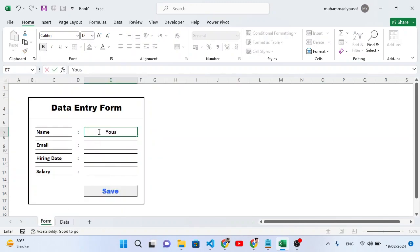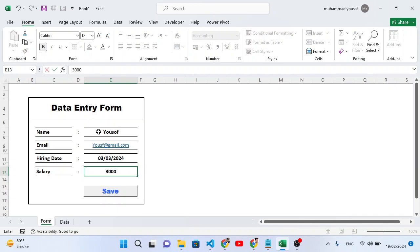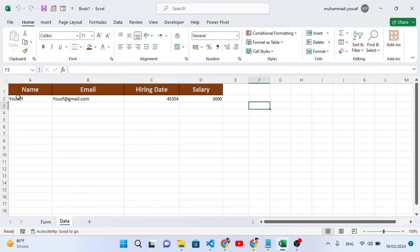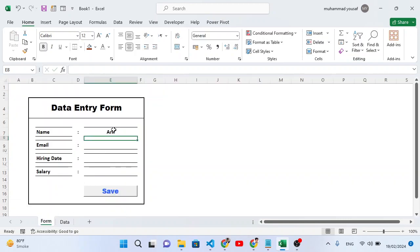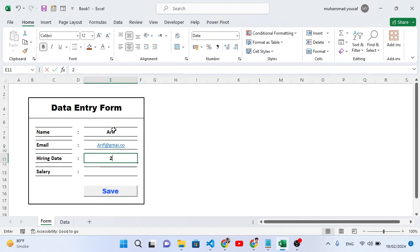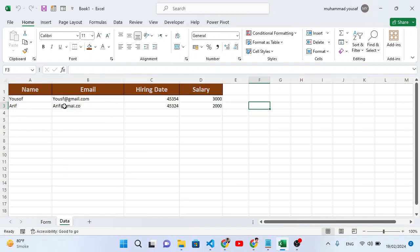Let's check it. First I'll insert a record — gmail.com, hiring date 3/3/22, and salary 3000. Let's press the save button. After pressing save, let's move to the data sheet — we have our first record. Let's insert another one: date 2/2/24. Press save, move to the data tab — we have the second record. That's how it works.